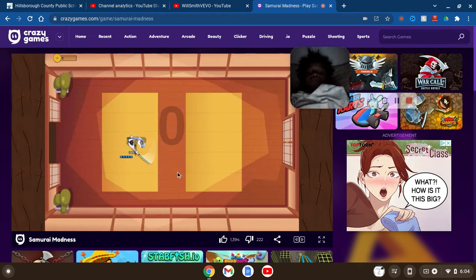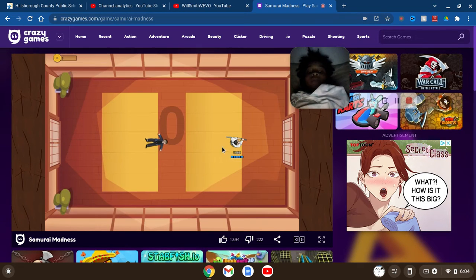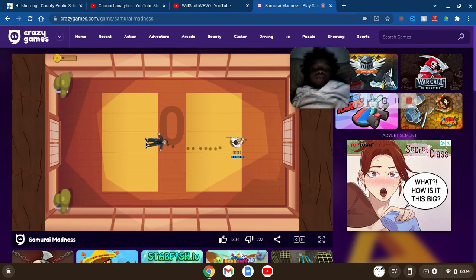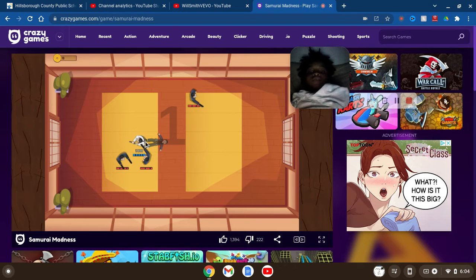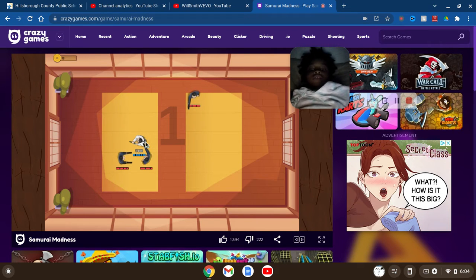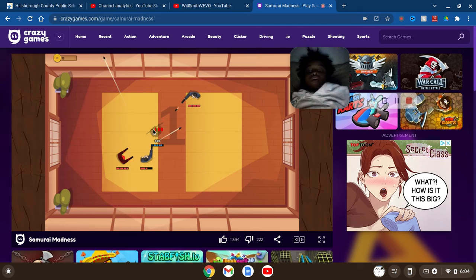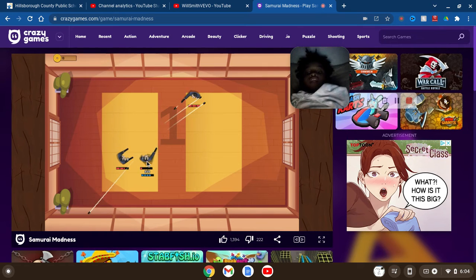But today we're playing another episode of Samurai Madness. I can't play this on my iPhone. What am I supposed to do? Guess I got it with the click, click, click, click.